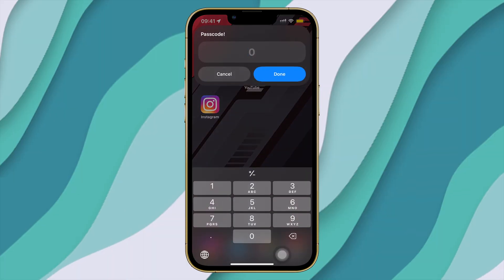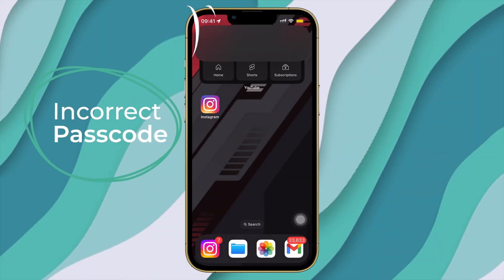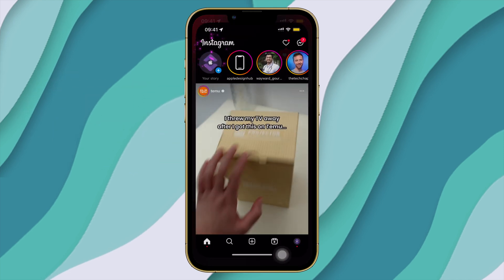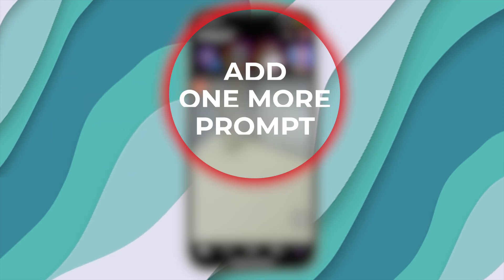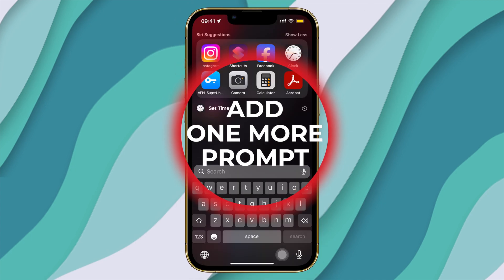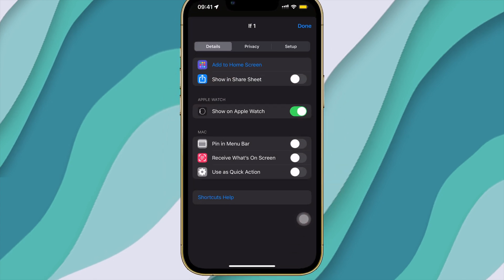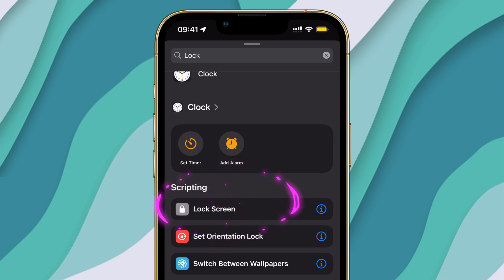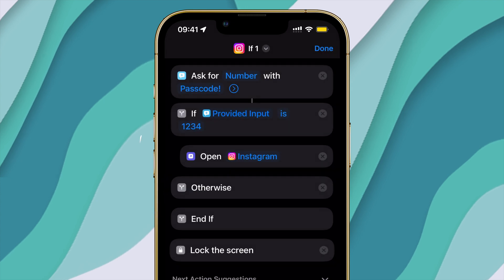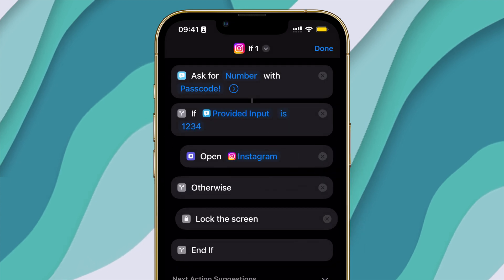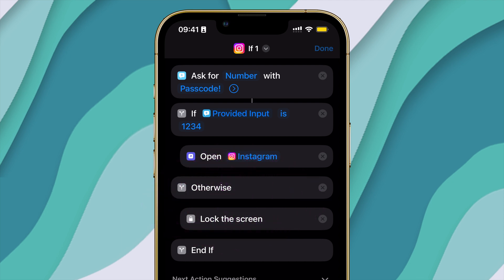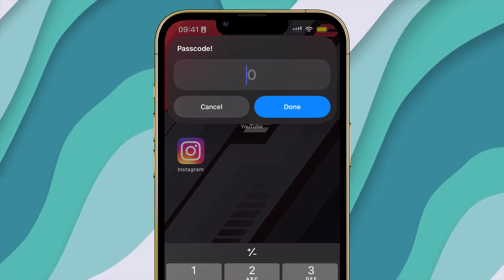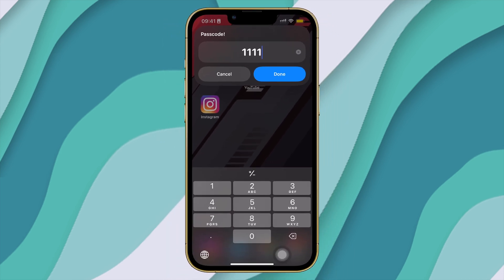Anyone would get doubtful as to what happened, and anyone with basic iPhone knowledge would search for the app using Spotlight and can actually open the app without the passcode. So to prevent this, head back to the same shortcut and search for 'Lock Screen' prompt and add it. Drag it to after 'Otherwise.' This means now if someone puts in the wrong passcode, your iPhone will immediately lock itself and require Face ID to unlock.